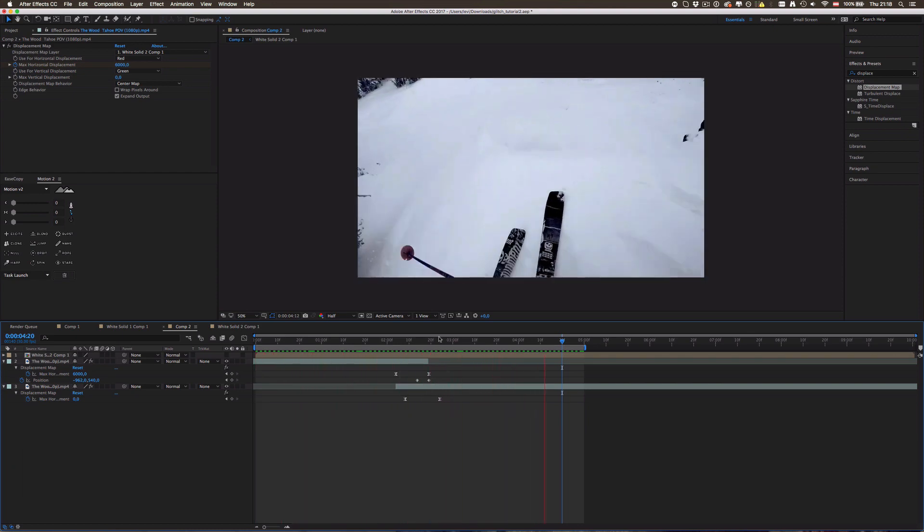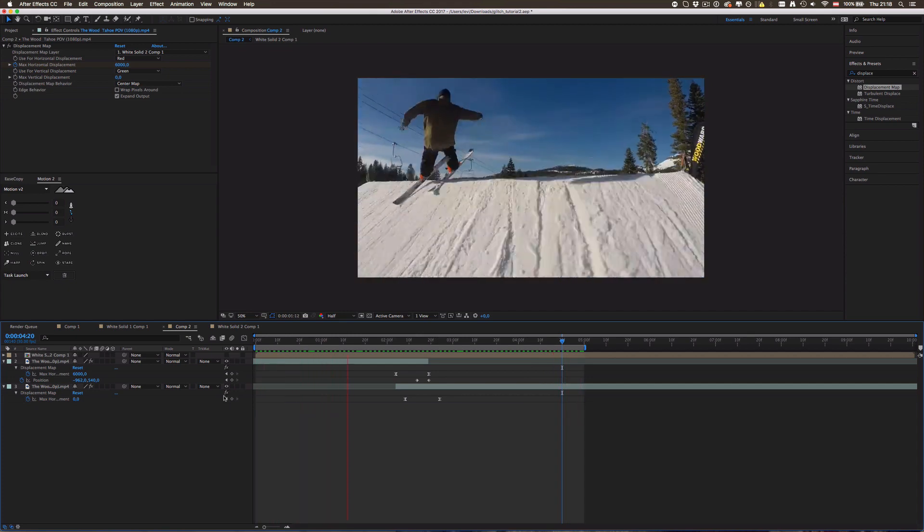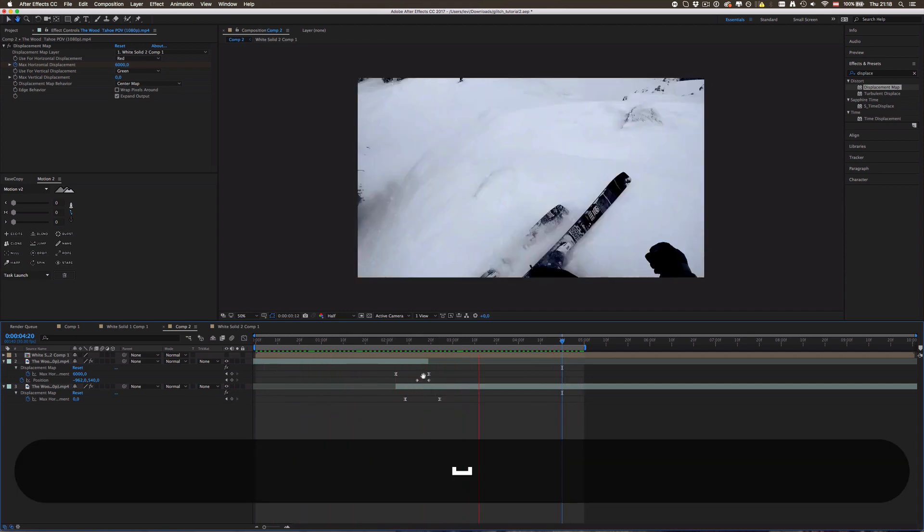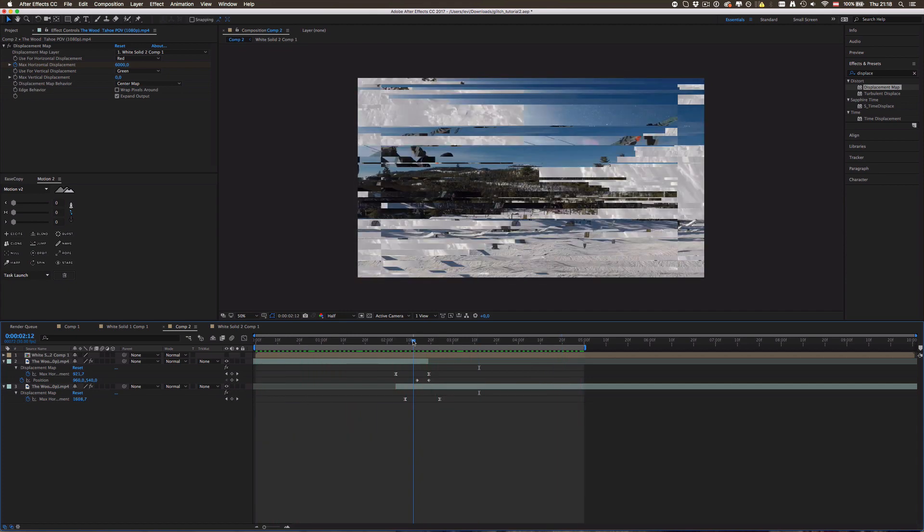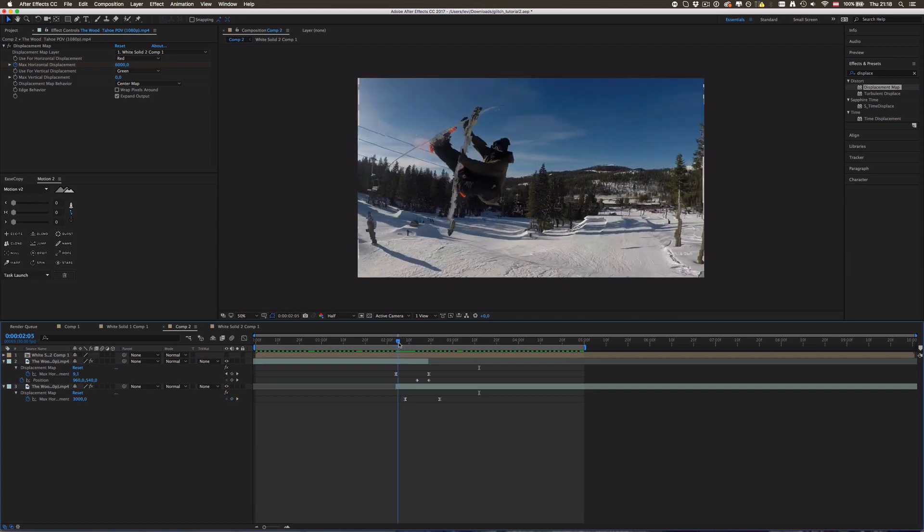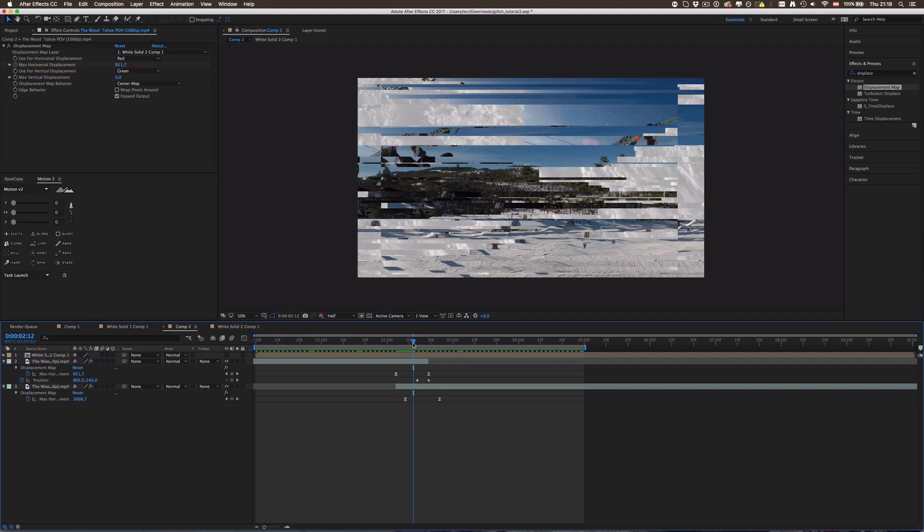Yeah I hope this tutorial was helpful for you and you can use this glitch effect for some cool stuff. Yeah let me know in the comments if you make anything cool with it. I love to see my tutorials in action and what comes out of it. So yeah be sure to do that. And also be sure to subscribe and like of course, because there is going to be a lot of awesome stuff coming soon. Yeah bye.